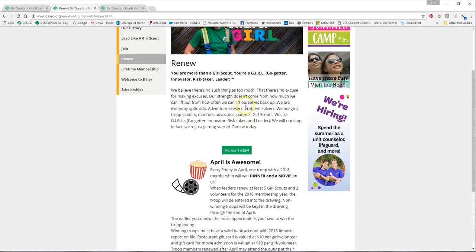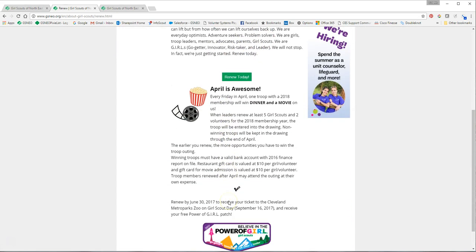Once you're on the renew page you can read some more information about renewal, but then you're going to want to click the green link that takes you to the renewal login.